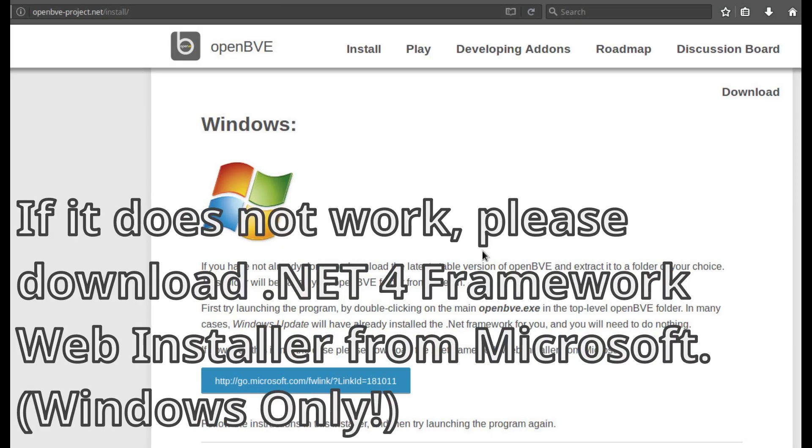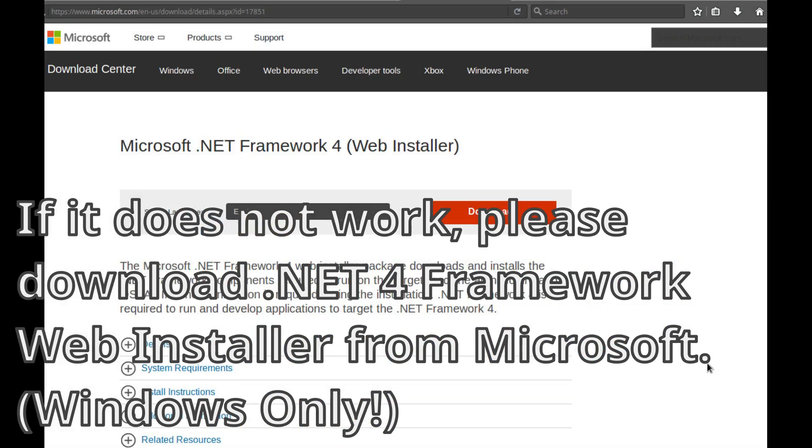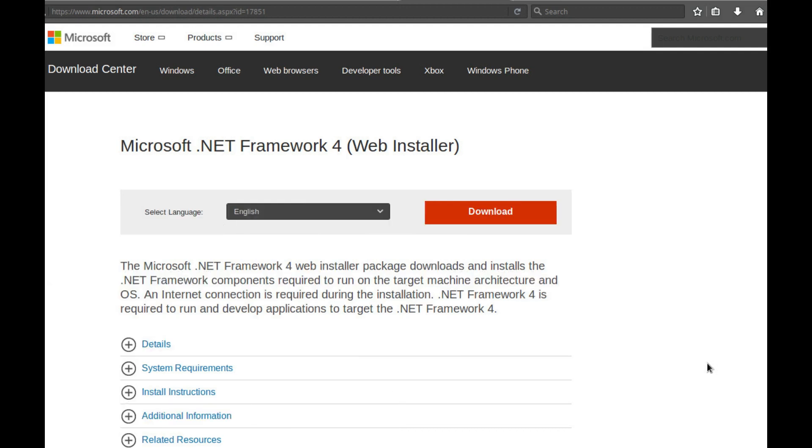If however, this is not the case, please download the .NET Framework Web Installer from Microsoft, follow the instructions in this installer, and then try launching the program again.